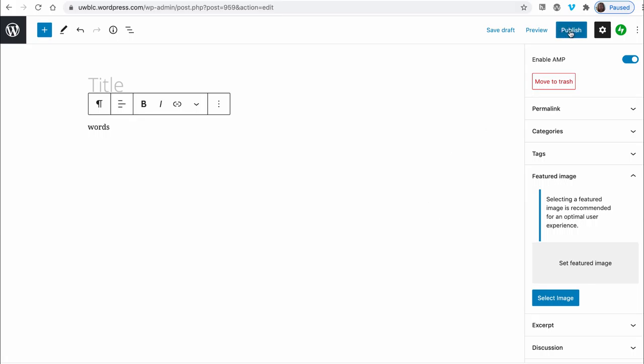You're going to click publish when you're finished up here. You can preview it here before that, or you could save the draft if you are unsure whether or not it's completed. So those are the options as far as adding a post to the blog.